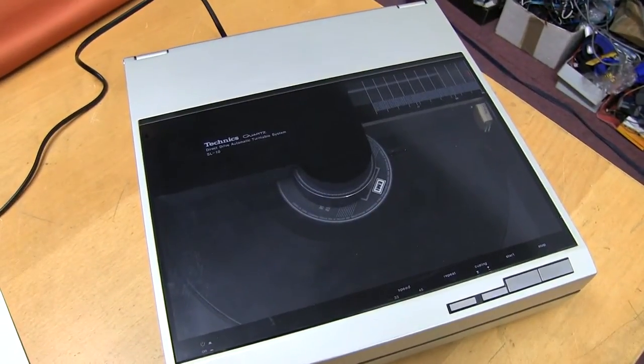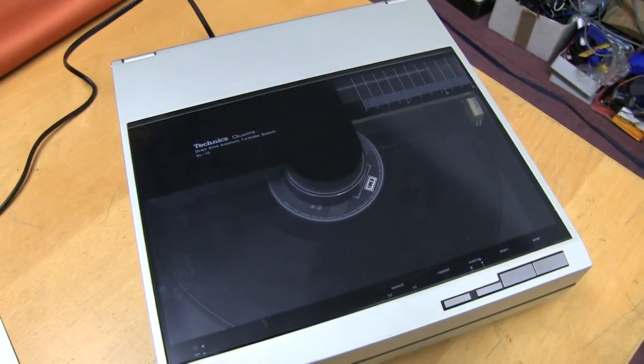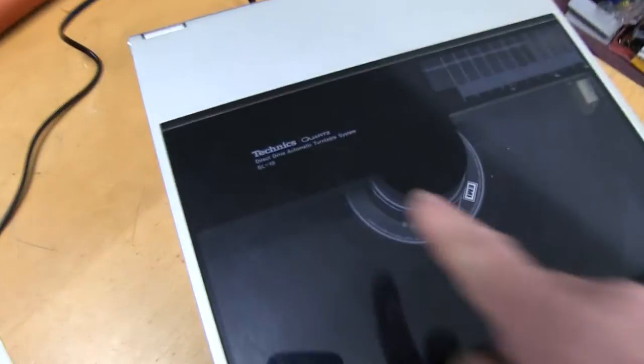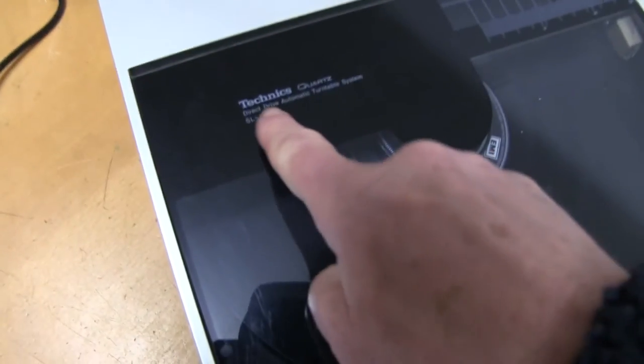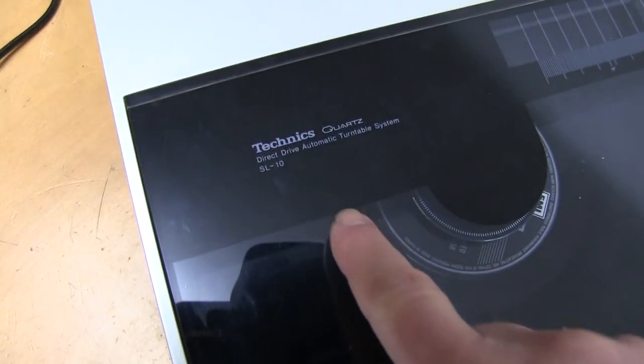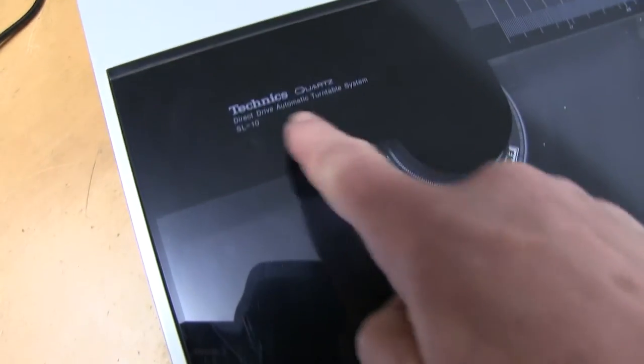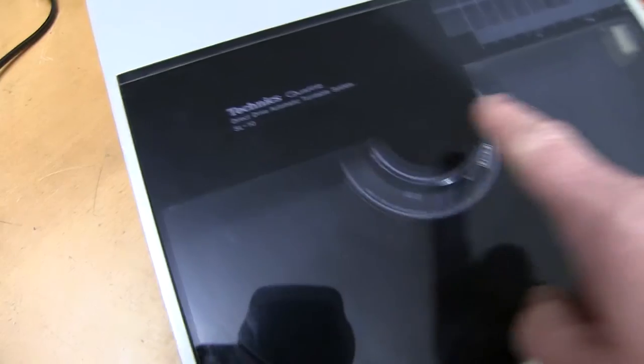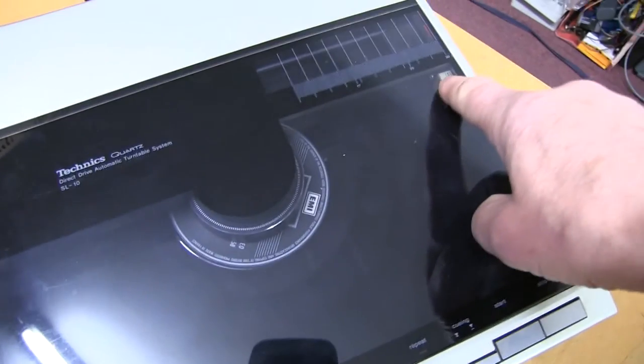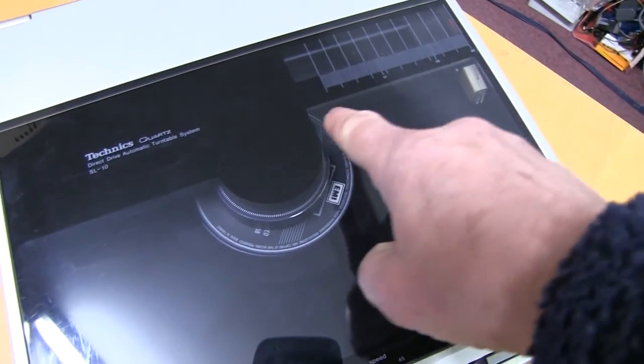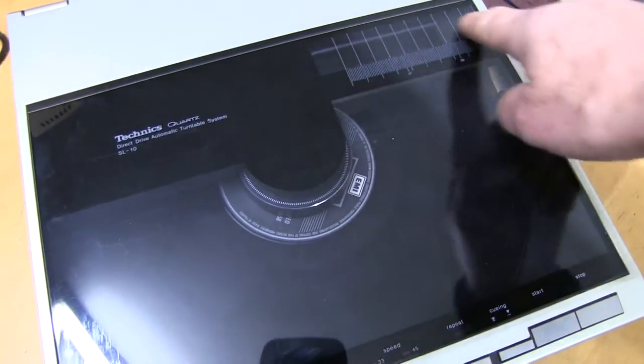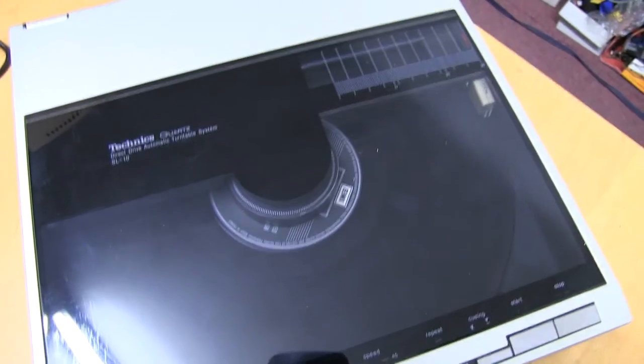Here's a record deck that needs fixing. It's a Technics SL-10. It's a linear tracking turntable, which means that the arm moves straight across like that on a drive system.